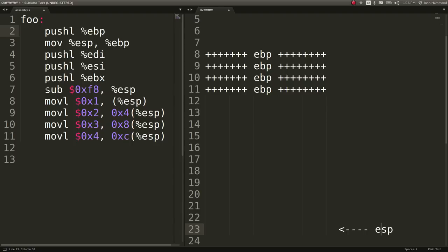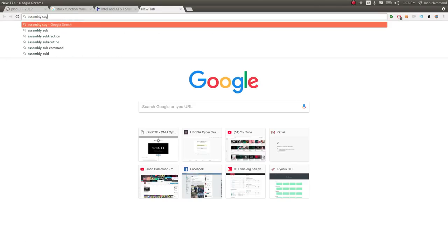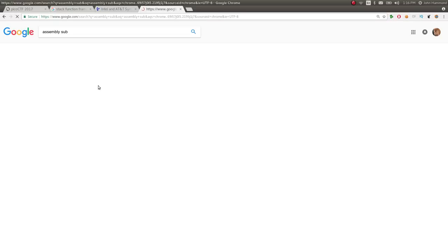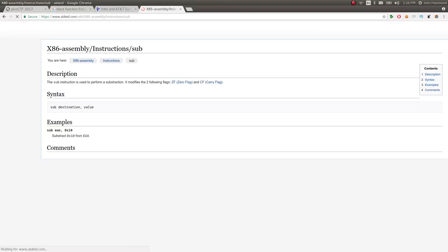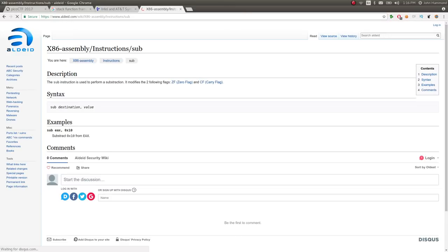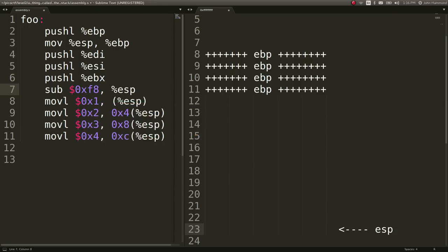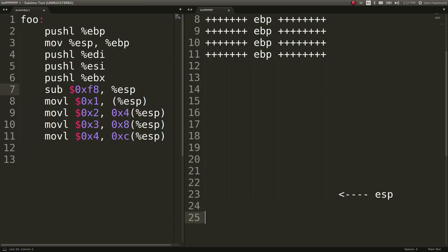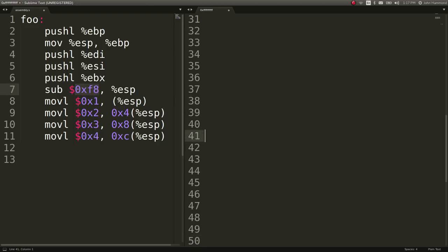Now, the next line is sub or subtract. Assembly sub. And again, be sure to Google this. Be sure to understand it. Be sure to just do your own research because that's the best way to learn is just doing your own self-learning. So that subtraction is subtracting from ESP. So we know that on the stack, we'd move down again, whatever this value is. And this number may be different from your challenge or my challenge. That's okay. Again, that's Pico CTF's randomization. So we know that this difference is also going to be in fact.